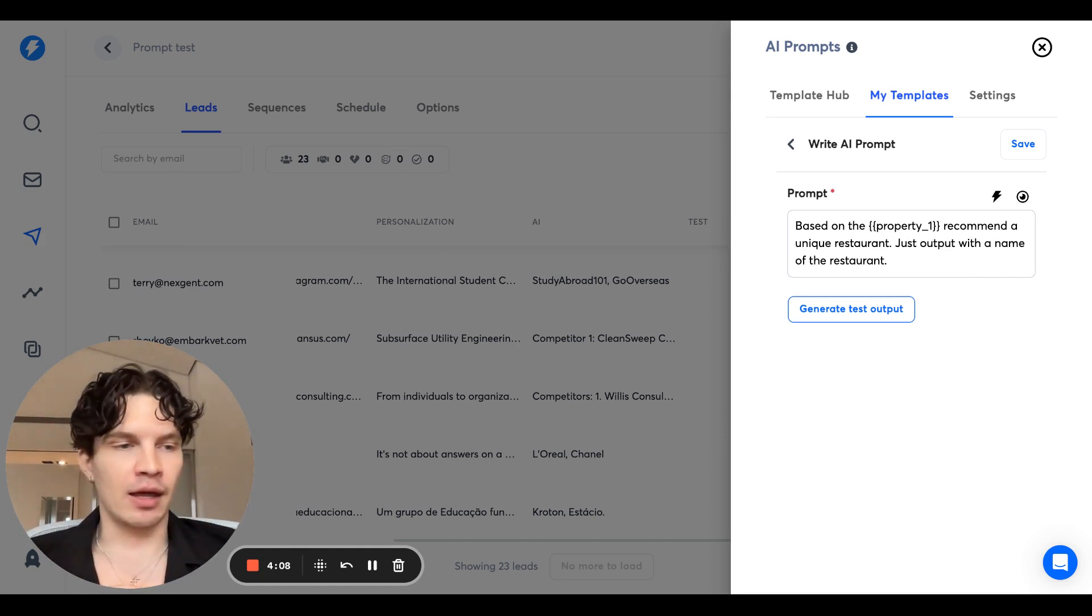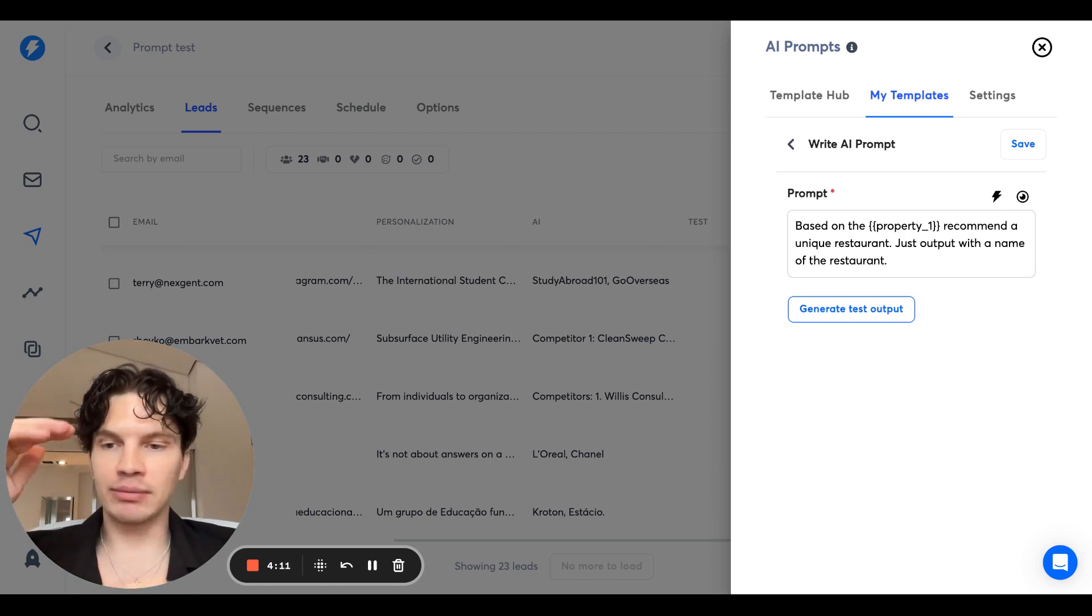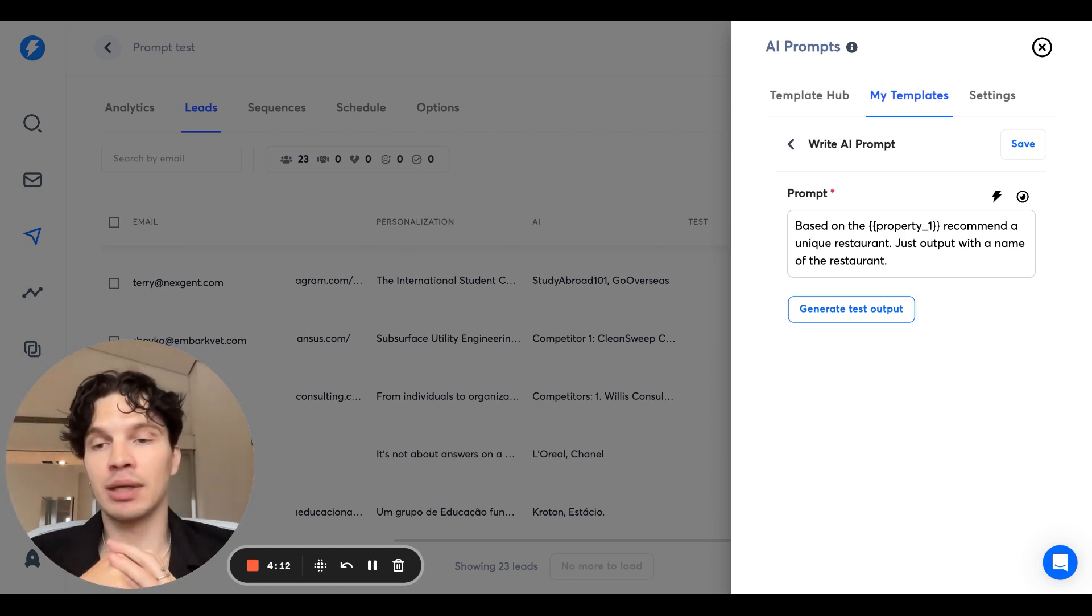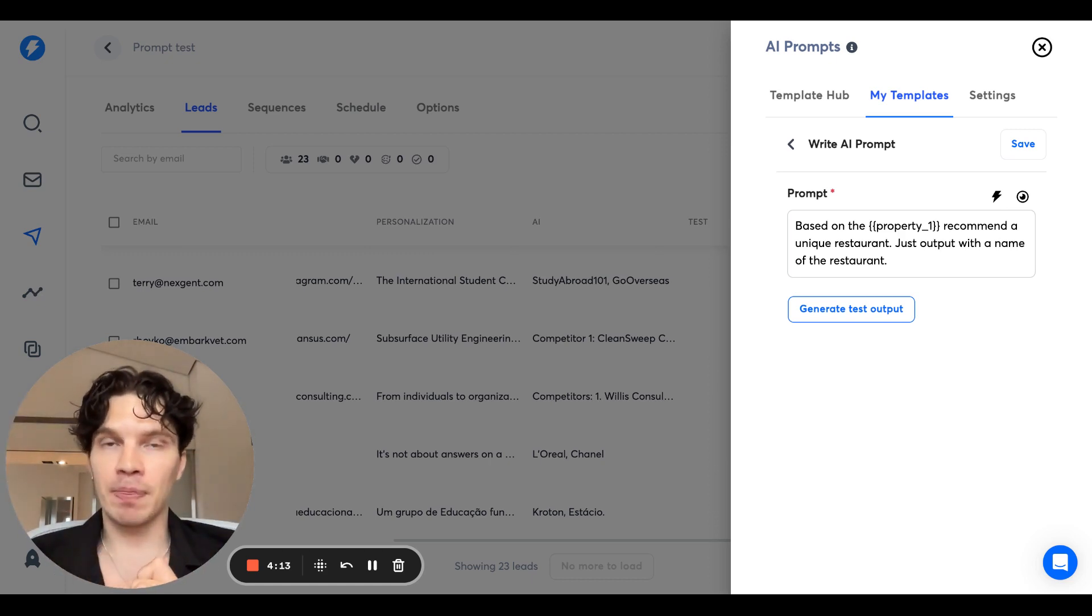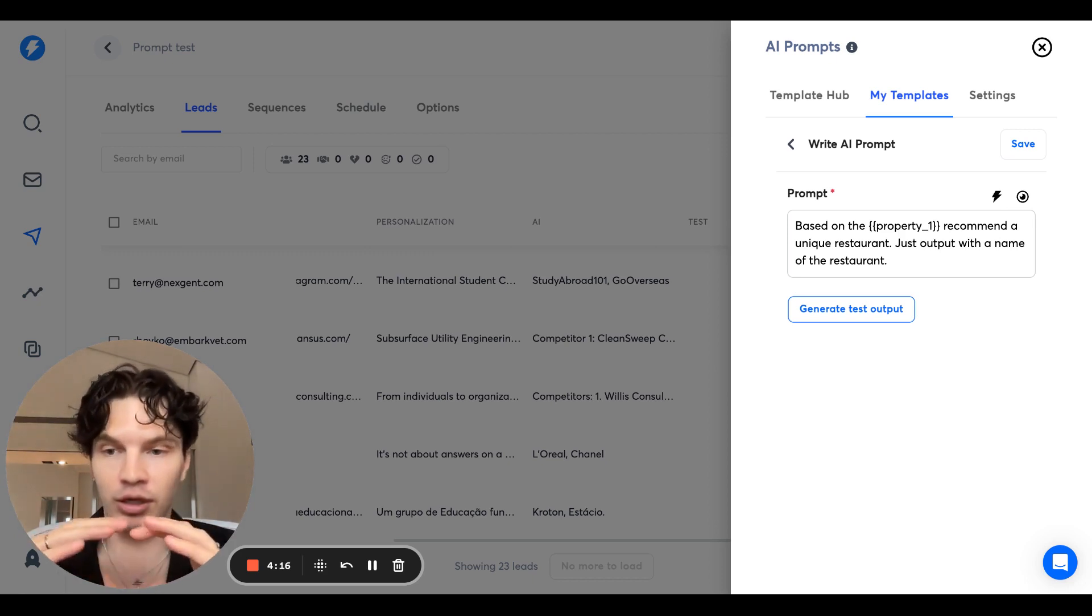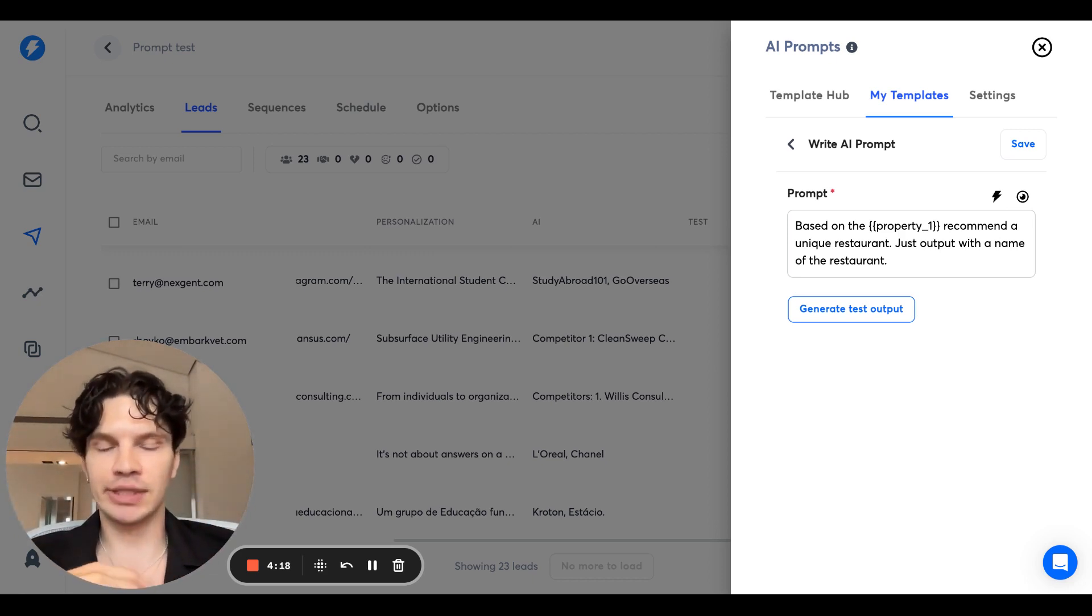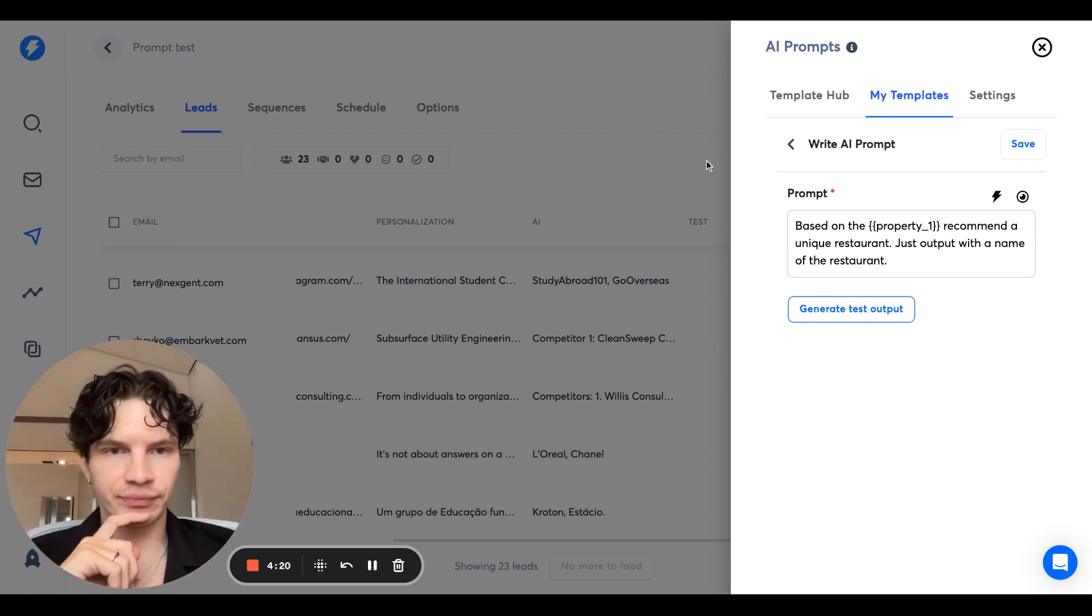send a regular copy. And then, hey, by the way, if you're in location, check out this restaurant. So that's something you can try.